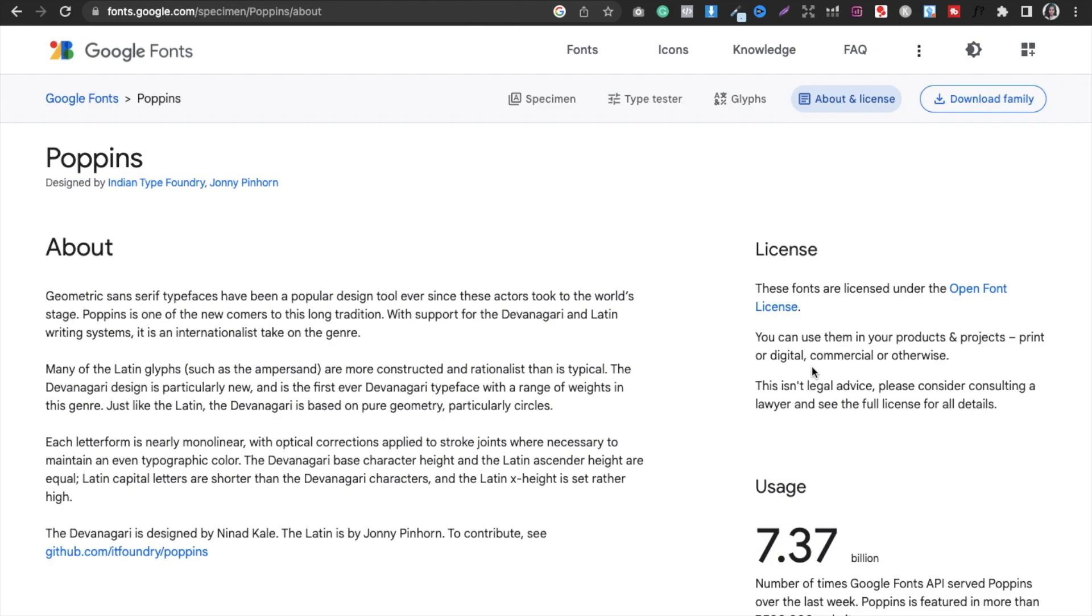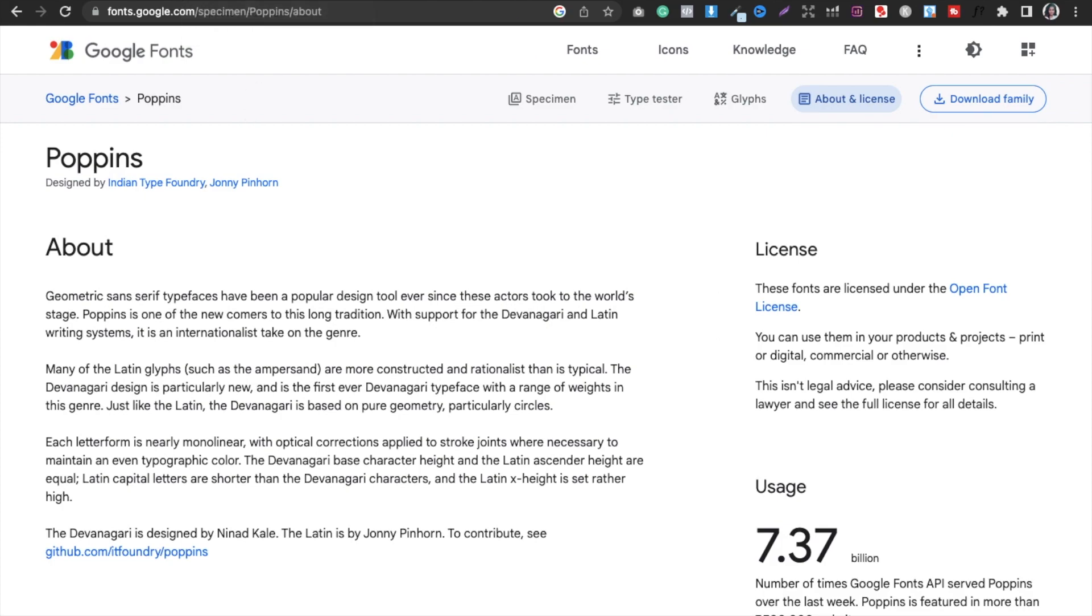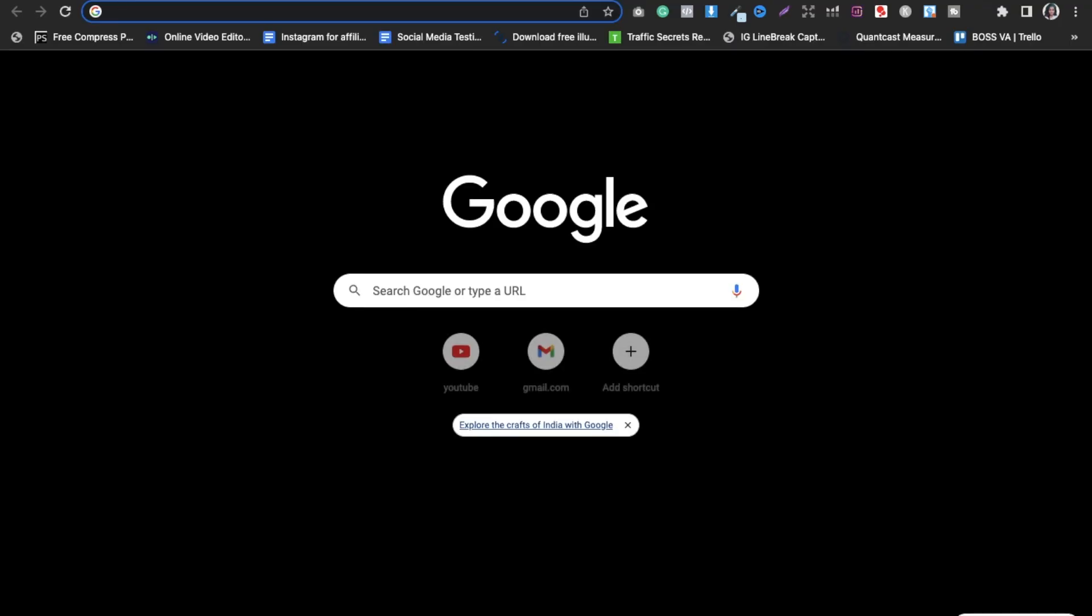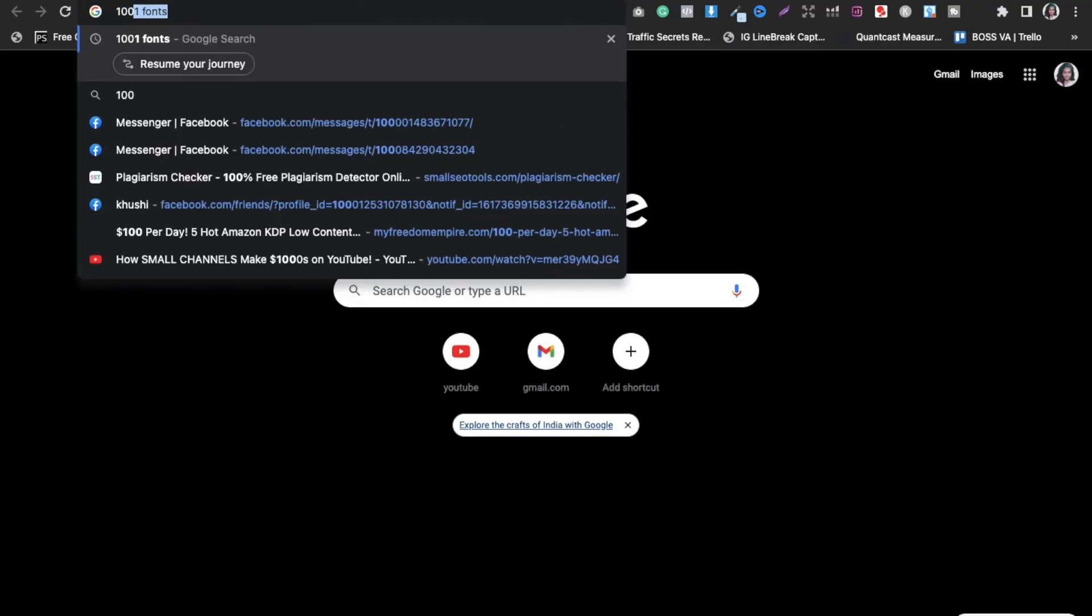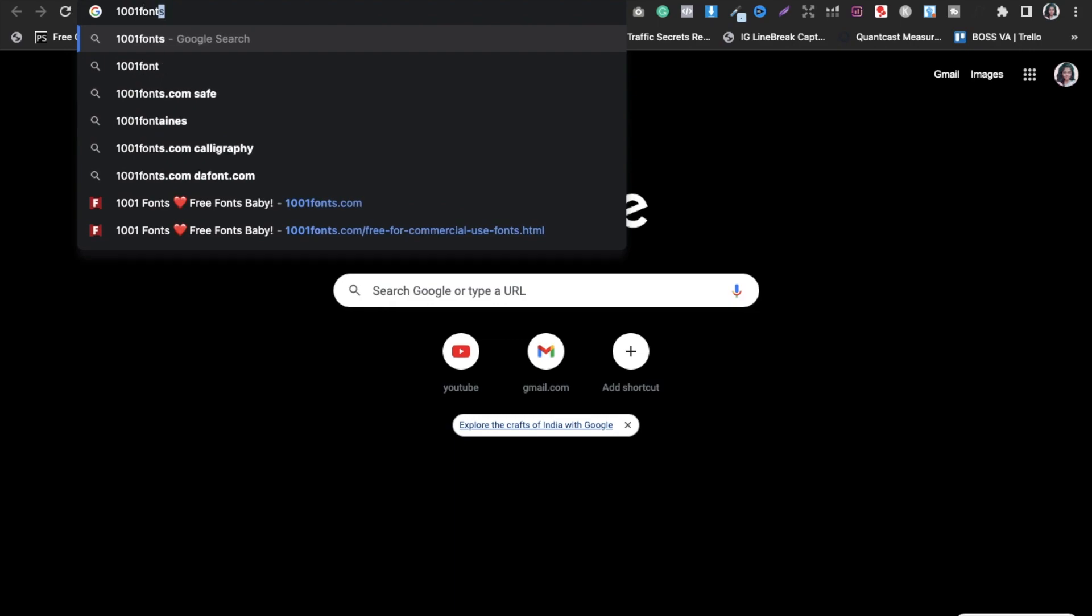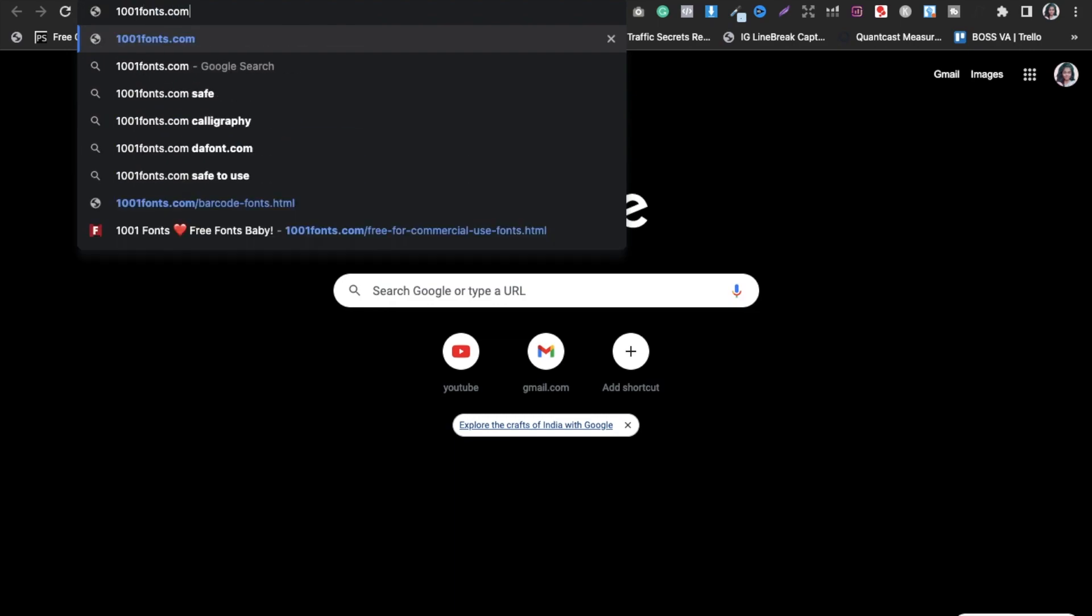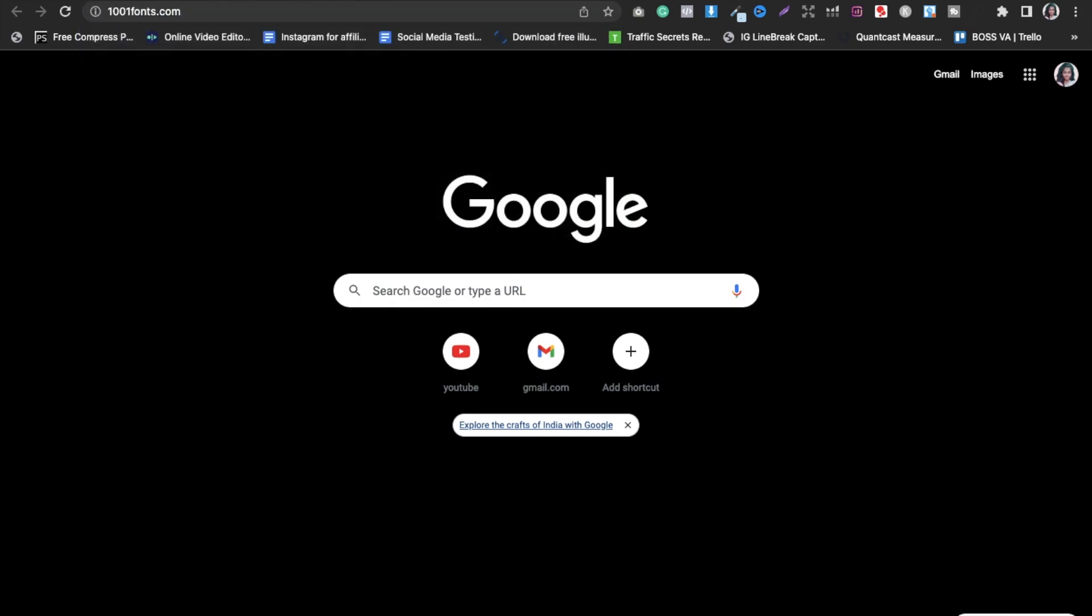So you can see if you select any font from Google Fonts website, you can use it for commercial purposes 100% free. So it is quite good. The third one that I'm going to talk about right now is called 1001fonts.com.